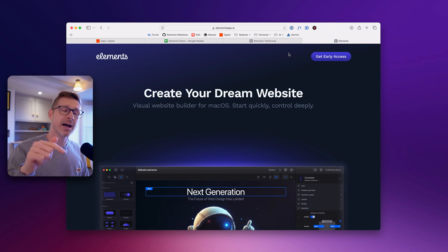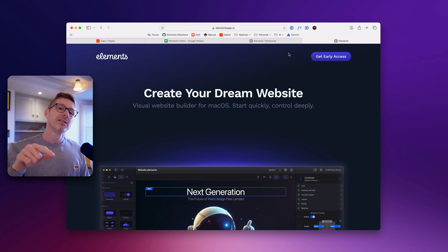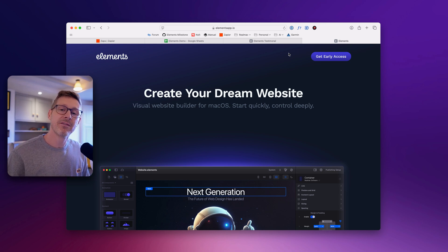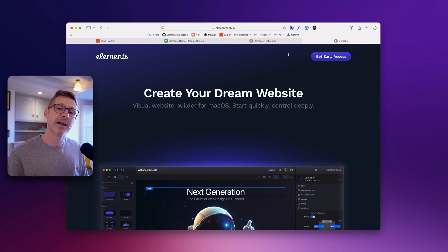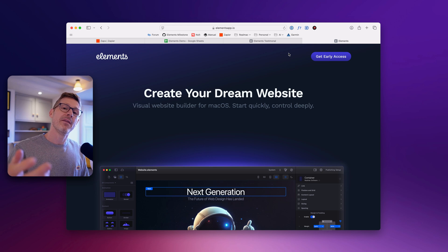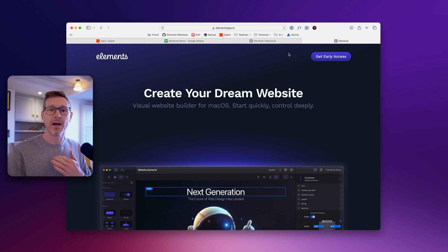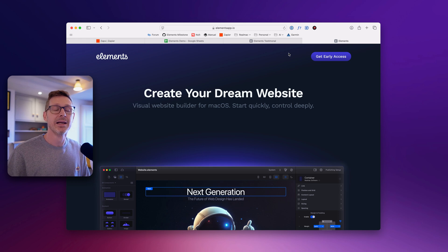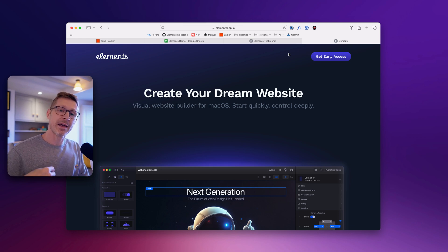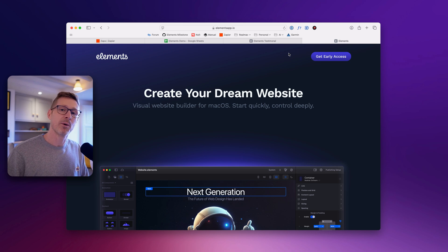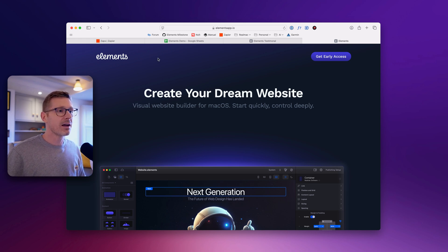Before I dive into that, I did want to say Elements is now in open access. So while the software is unfinished you can use it — if you haven't purchased Elements yet you can go to elementsapp.io, purchase a copy, give us feedback, get early access, and start building your sites with it today. We can get that good feedback loop going that a lot of our users already have, where we're building the software to make sure it meets their needs.